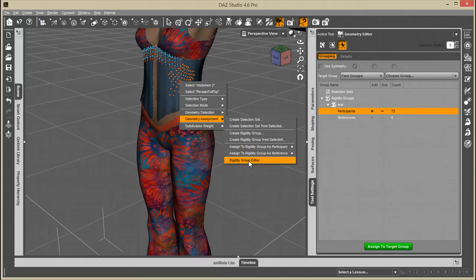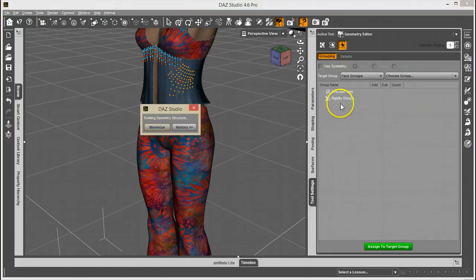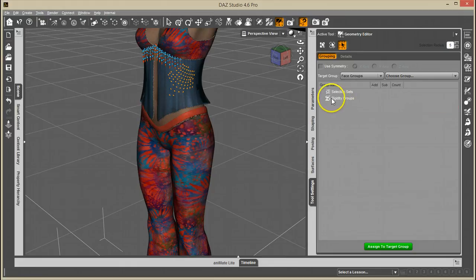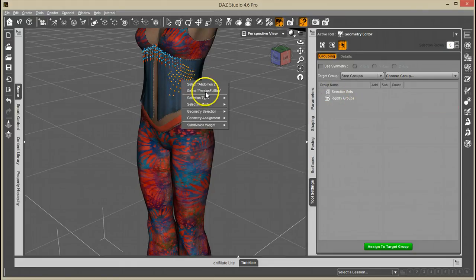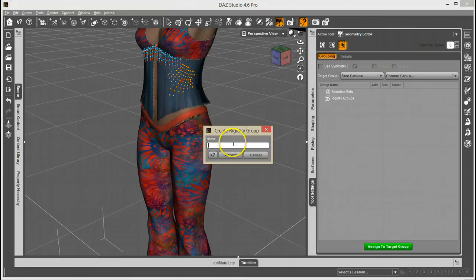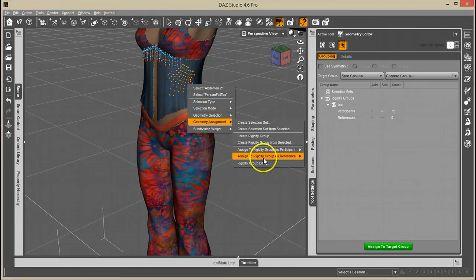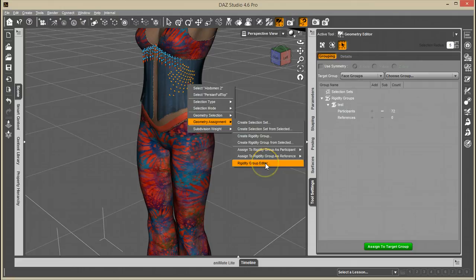I believe if you don't have a rigidity group, that won't show up, so let's test that. I don't have any rigidity groups. Go under geometry assignment and see the rigidity group editor is gone, but I still have my create rigidity group options. And now it's back. Otherwise, everything works the same, and that's it.